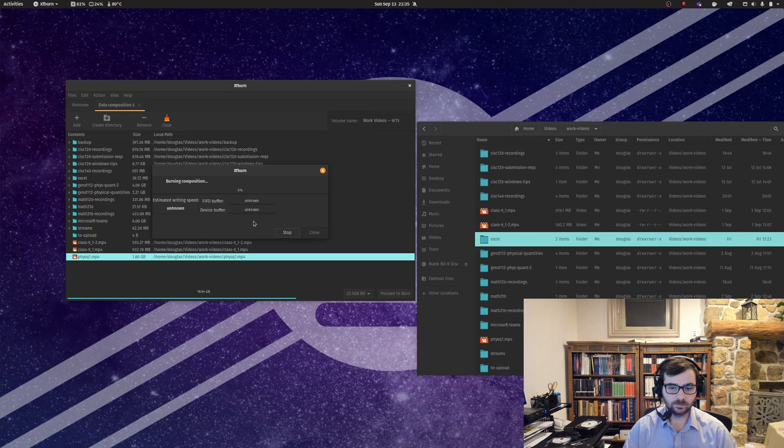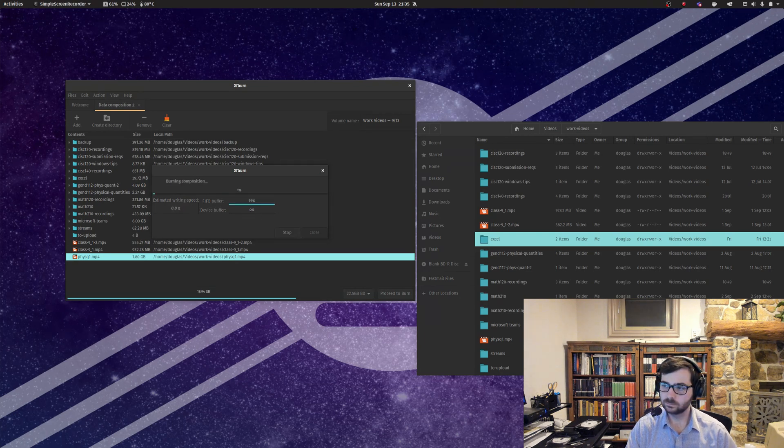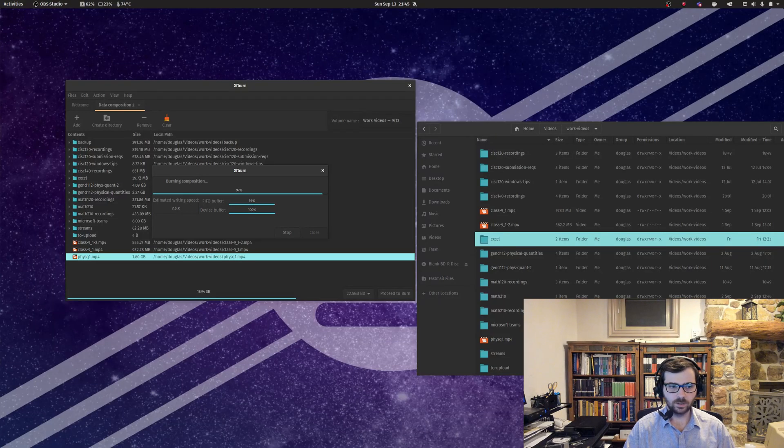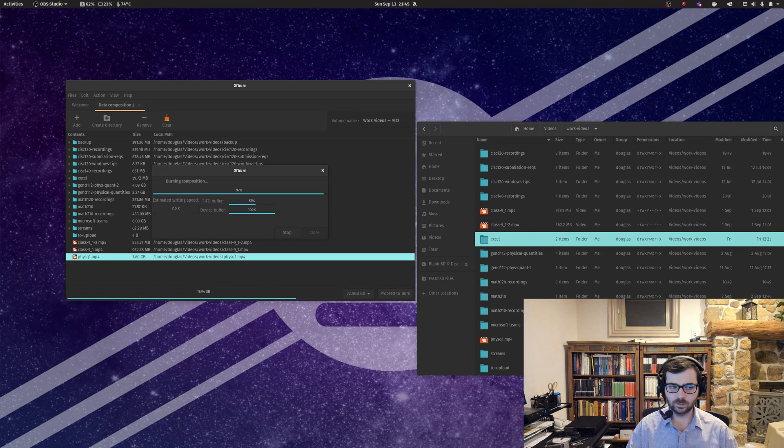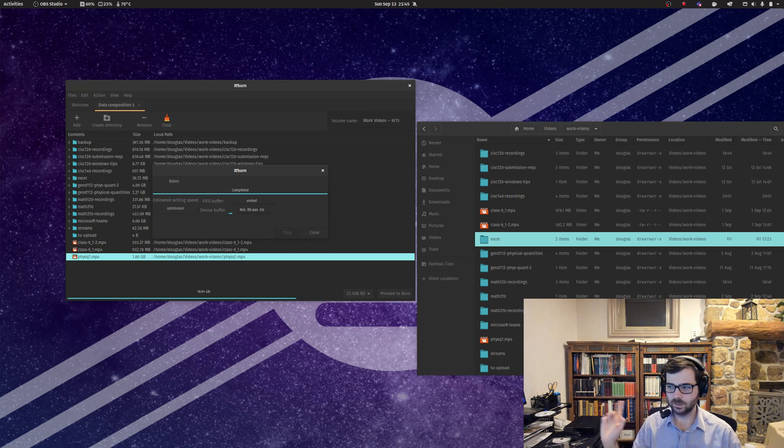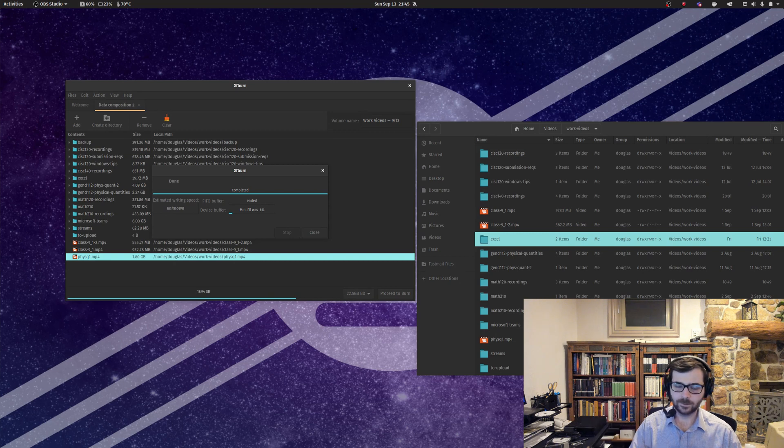This isn't a super fast process, so we'll let this thing go and come back when it's done. Okay, we are just about done here. Any moment the burn should finish, and we're done. I'm going to pop this thing back in.